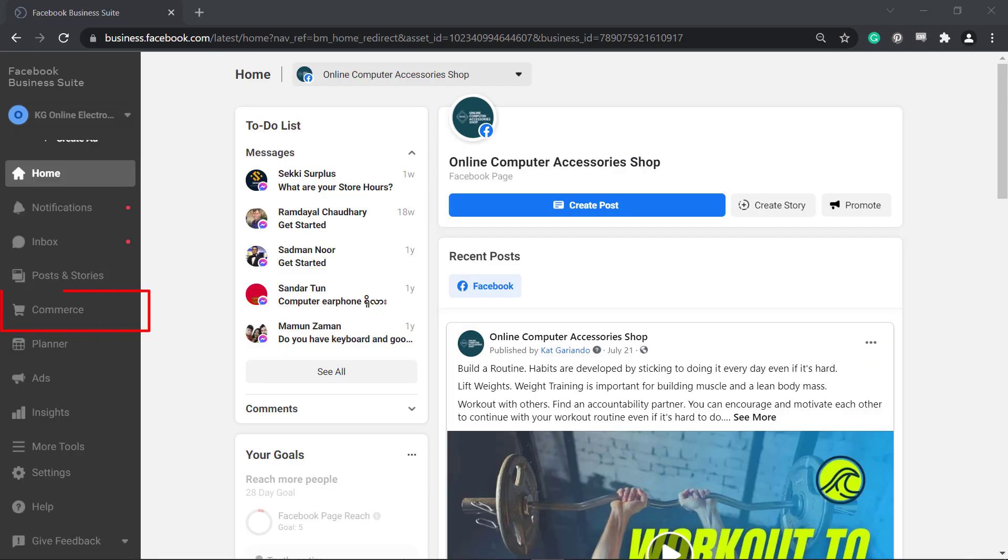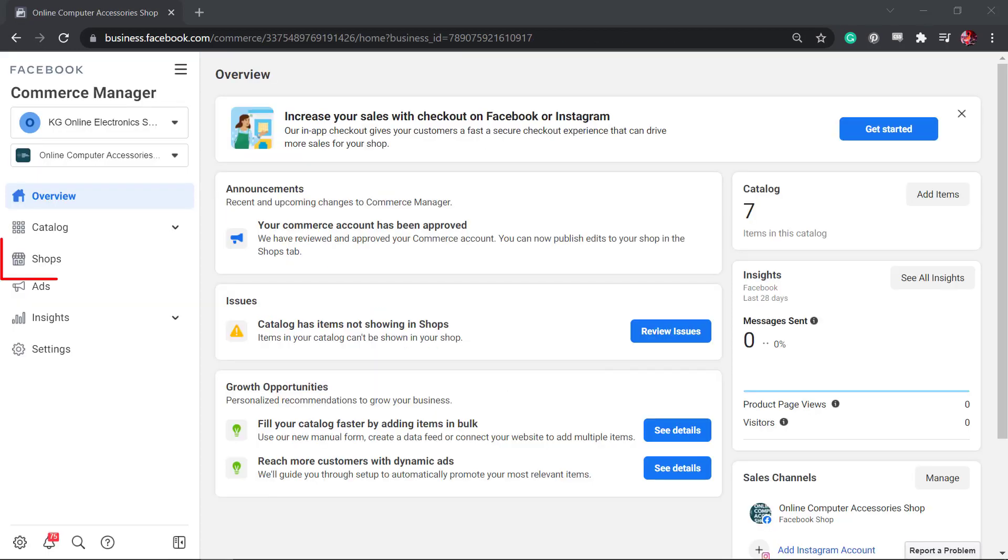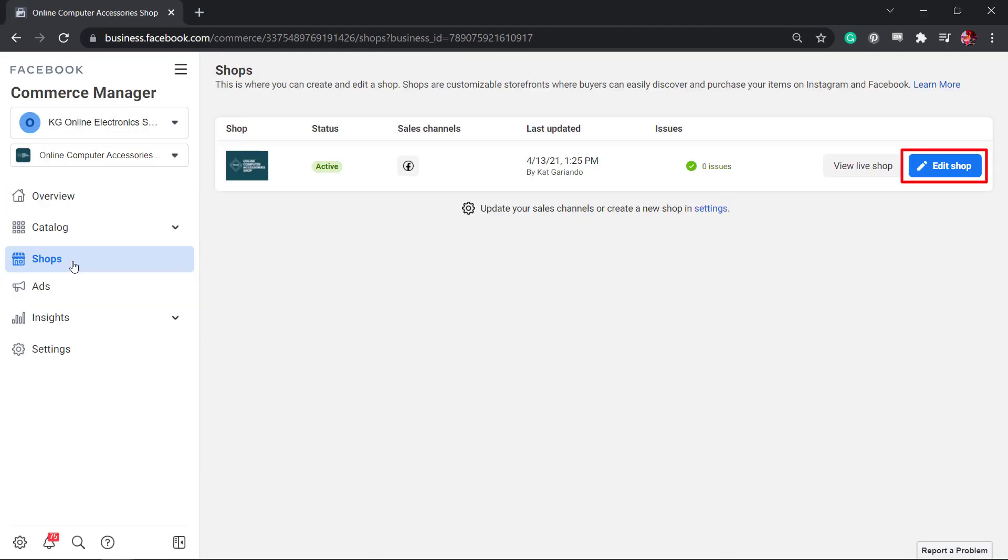To access the shop builder, go to the commerce menu on your business suite. You can see that you can view and edit your shop here. Now click the button Edit Shop.